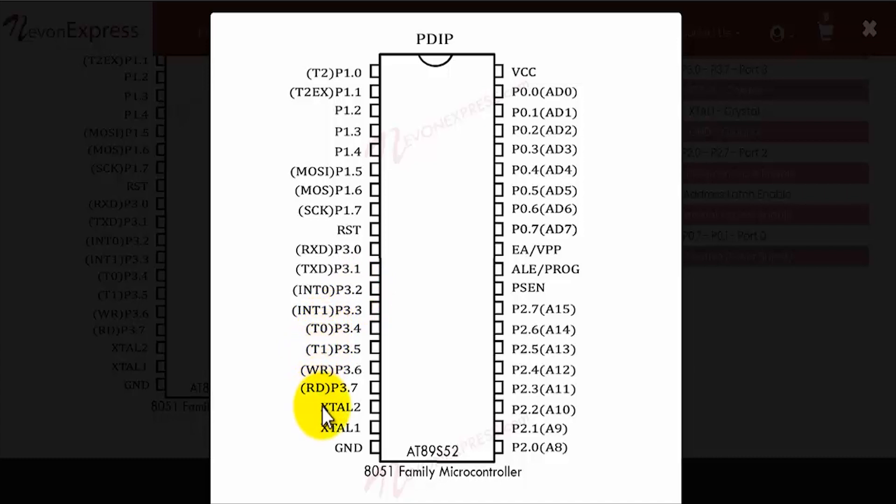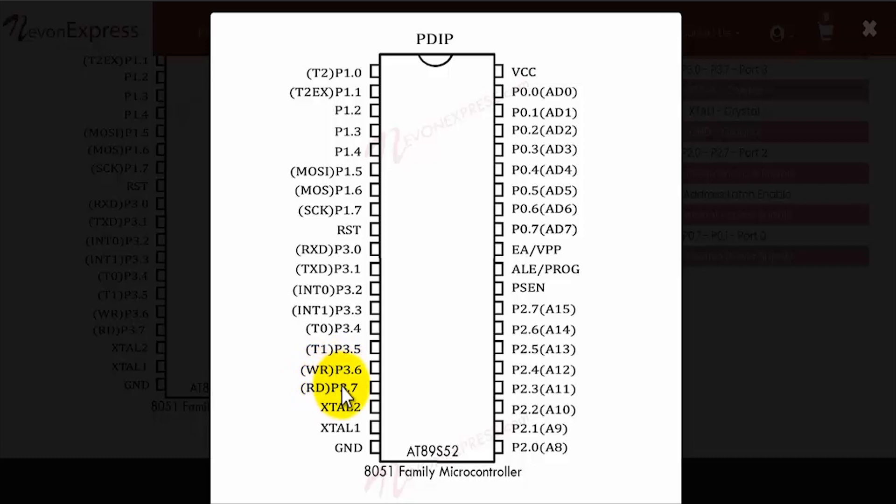Then we have the WR bar and the RD bar. These are the external data memory write and the external data memory read.